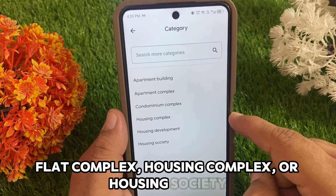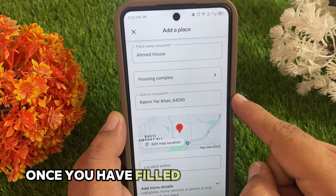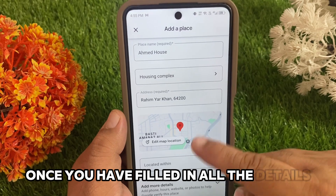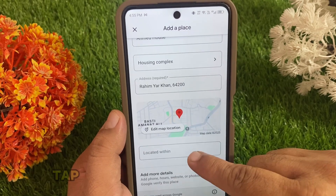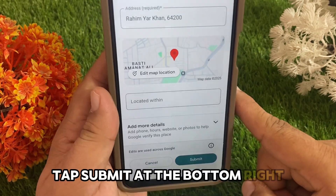Once you have filled in all the details, tap Submit at the bottom right.